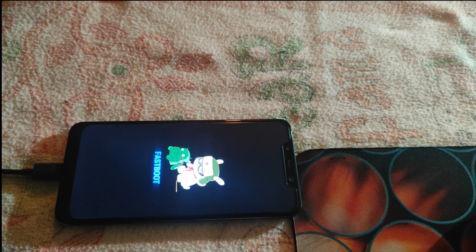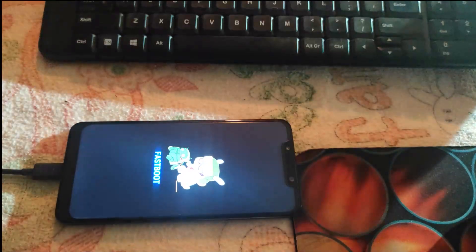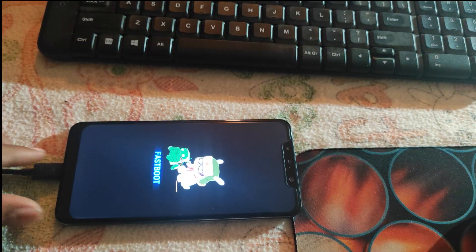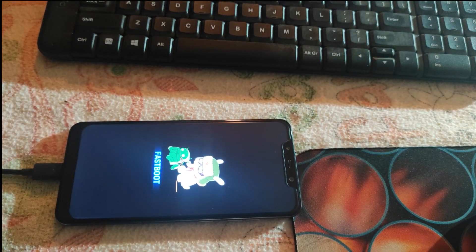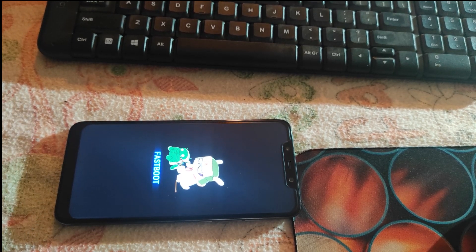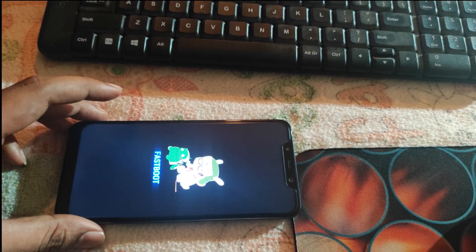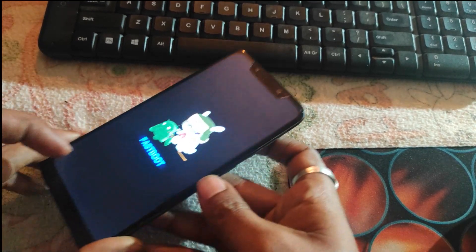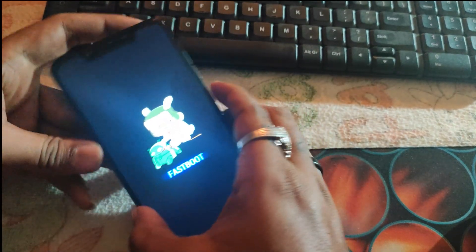After recovery has been flashed successfully, unplug your phone from PC and boot your phone into TWRP recovery by pressing volume up and power button.